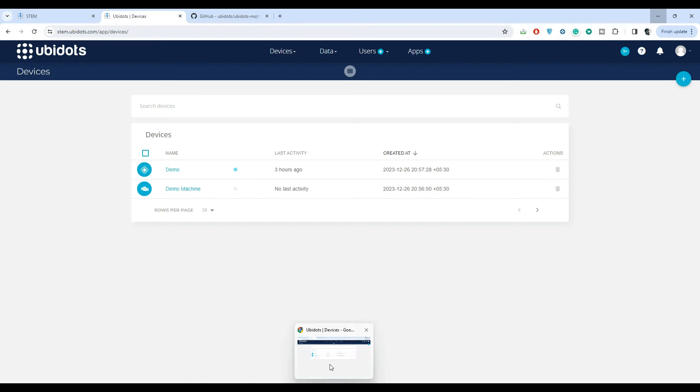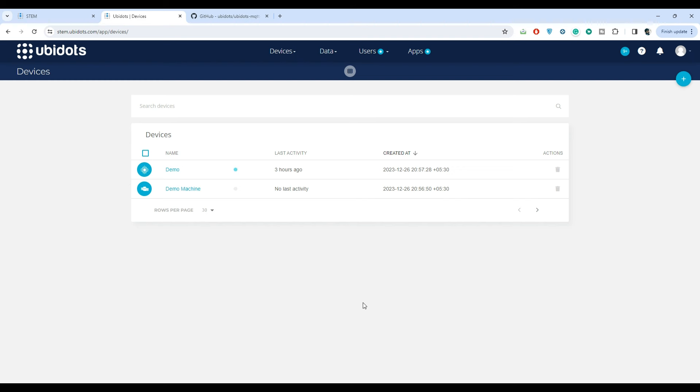With everything set up, we can proceed to upload. But before that, let me give you a glimpse of what to expect on the Ubidots device page. We have two demo devices. These are automatically created by Ubidots.